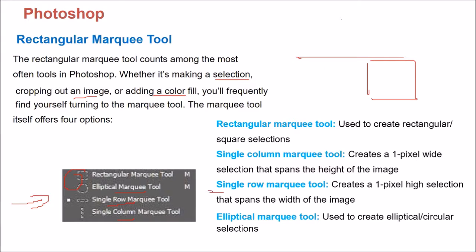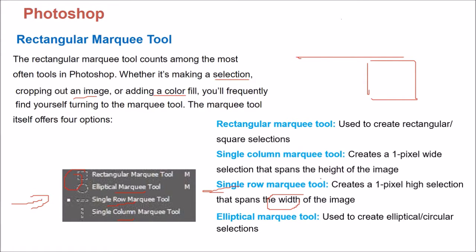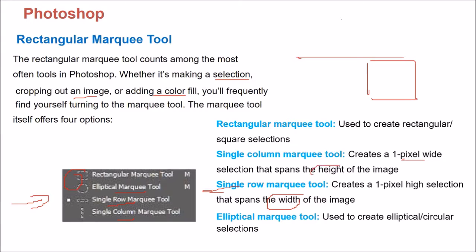So this Single Row will take till width but the High or the Length will only be 1 pixel. I will show you with the example and in this Single Column Marquee Tool, it creates a 1 pixel wide selection and it spans the height of the image.